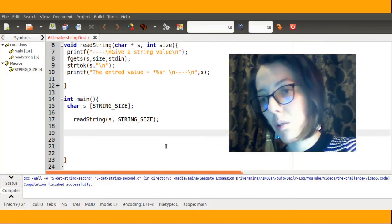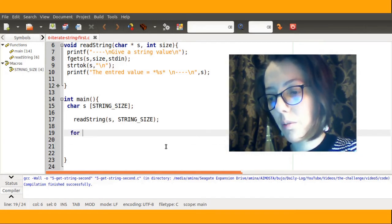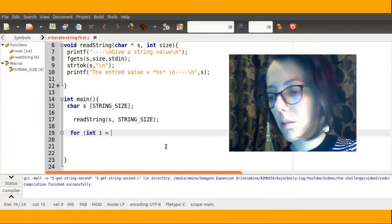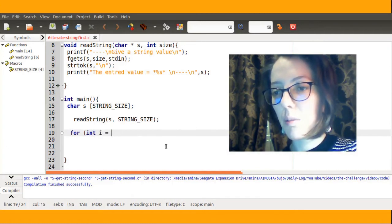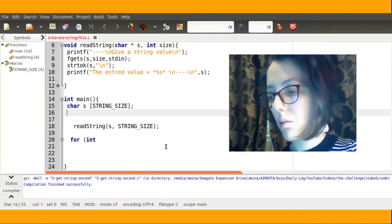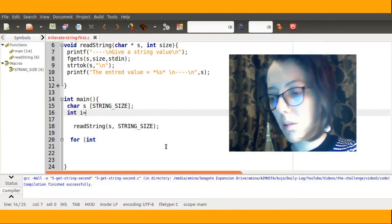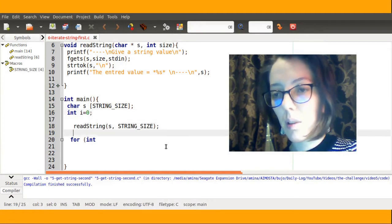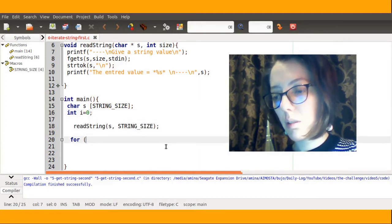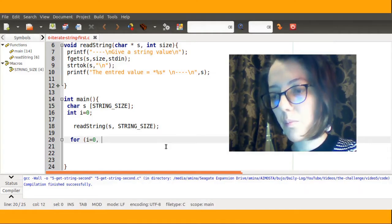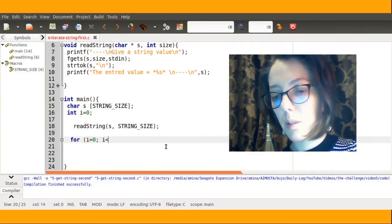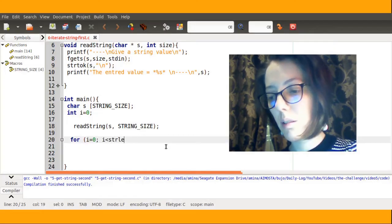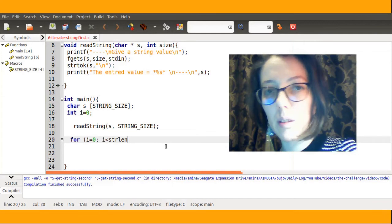I will simply use a for loop. I prefer to call the iterator i. I will set i less than the number of characters of my string.